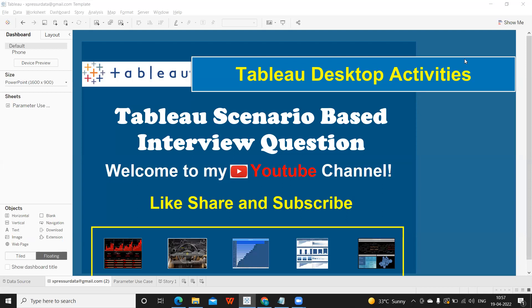So now the trend is changing. We need to stay updated. Earlier, they used to ask theoretical based questions or one word type of questions, which was pretty much easier to answer. But now the trend is evolving. During interviews, they are giving access to their screens and allowing us to access their Tableau and asking us Tableau scenarios.